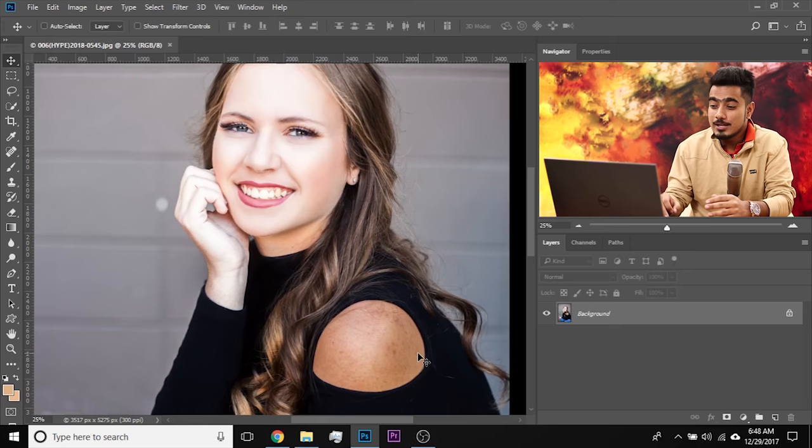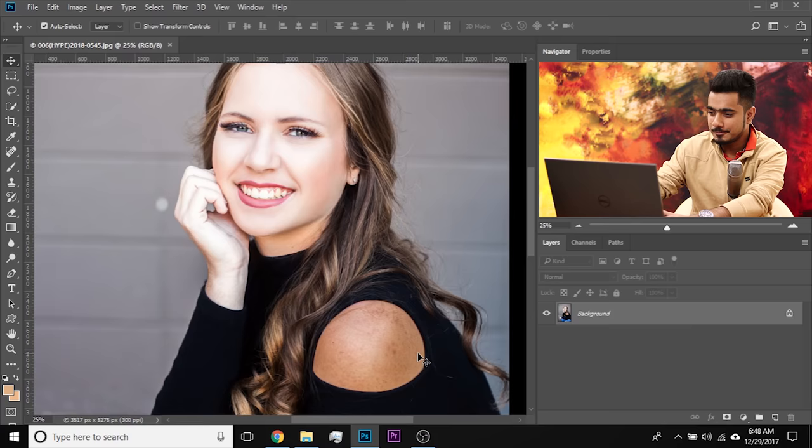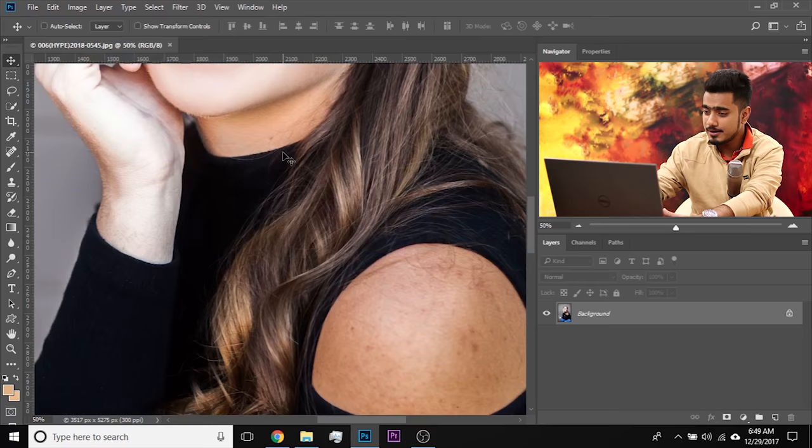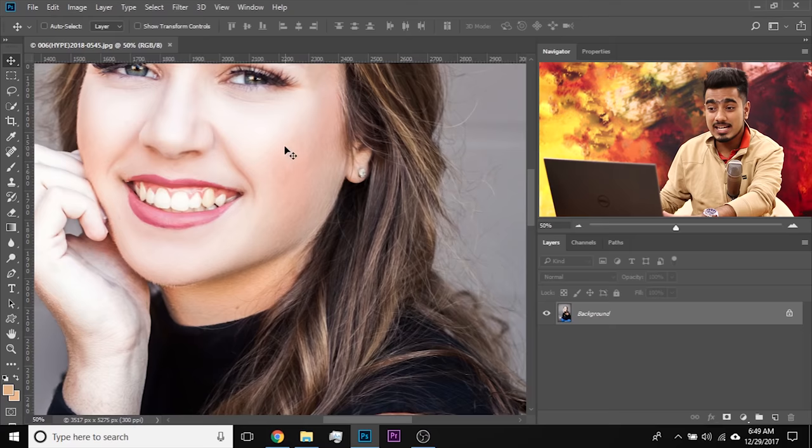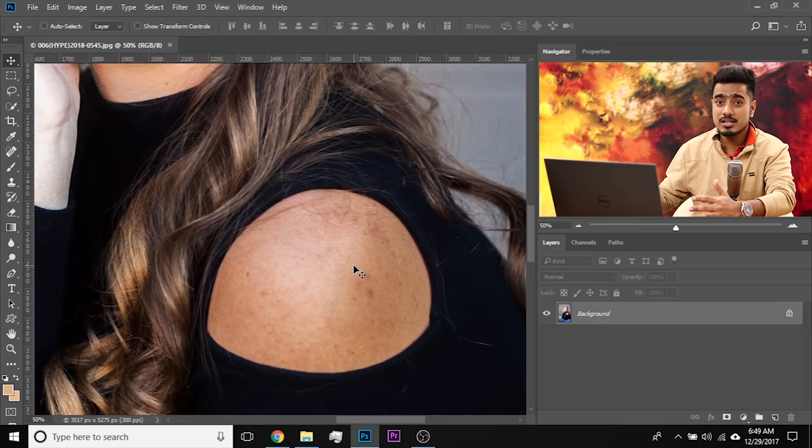So two things to remember: lightness and color. Now before we apply the first method, we need to clean up the image — clean-up is essential for both techniques. The face is totally clean already, but we need to clean the shoulders as well, to some degree or completely — it's totally up to you.